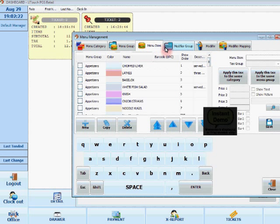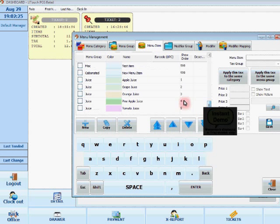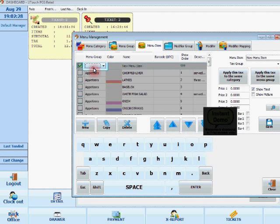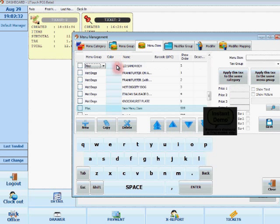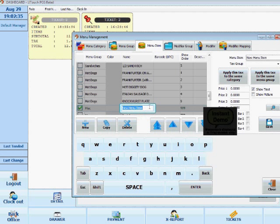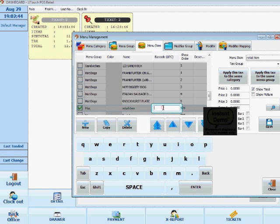Now in the menu item tab, this is where I add all the items. So I'm just going to add a new one. It'll be part of the miscellaneous group, and the color can stay blue. I'm going to name it retail item. And here you can see where you have to scan that barcode. So when you scan the barcode, all the numbers will go in there. I'll actually just input numbers manually. So I'll just do one, two, three, four, five.